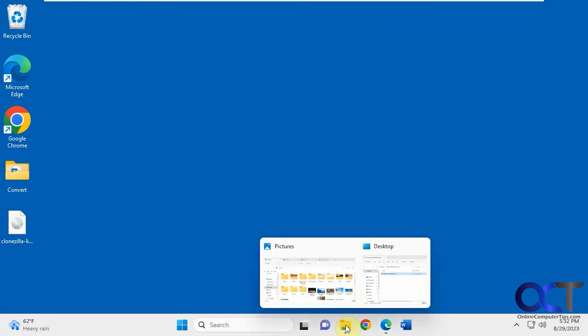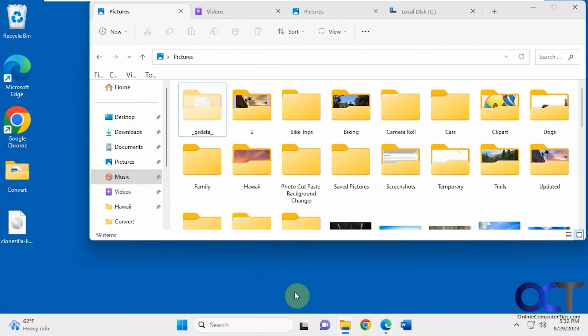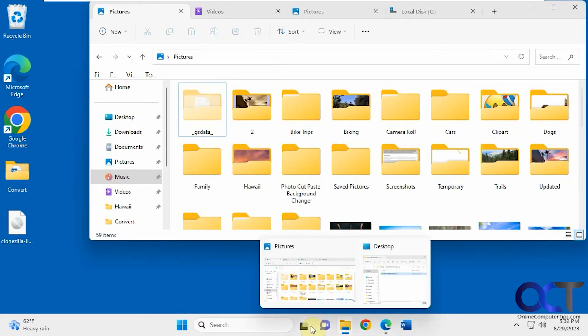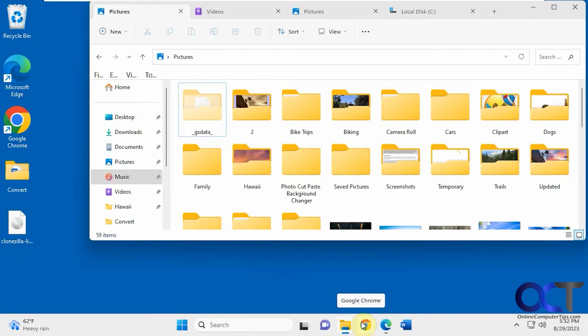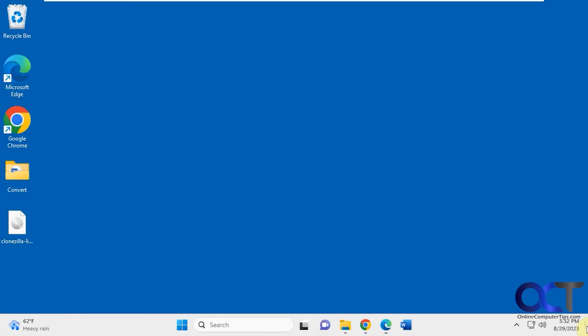Let's say we have this open. You just kind of hover over it and you could show the desktop like that as well.